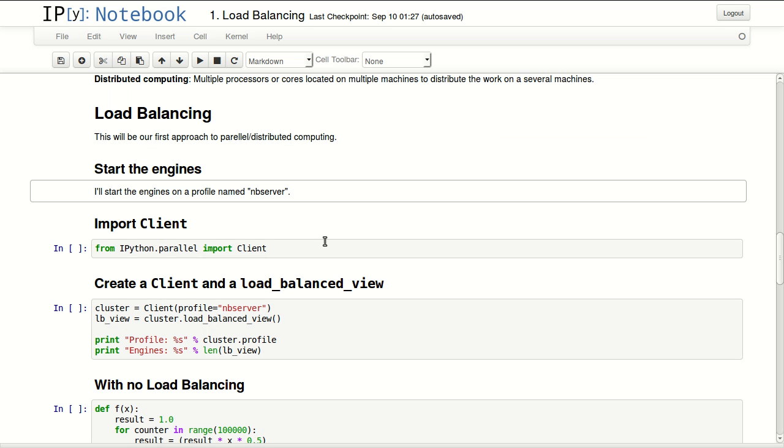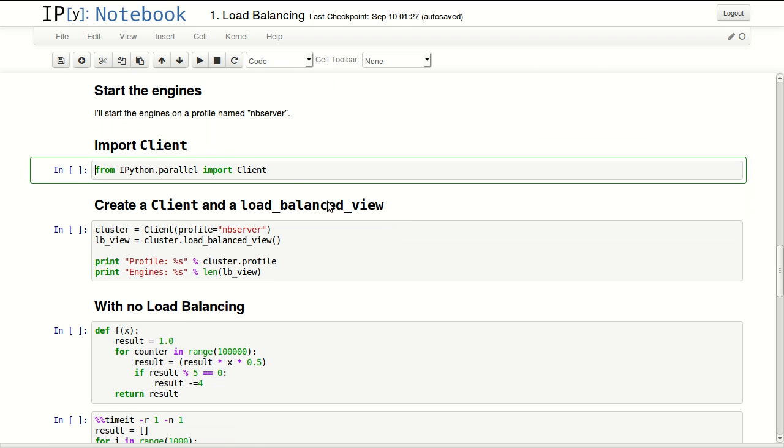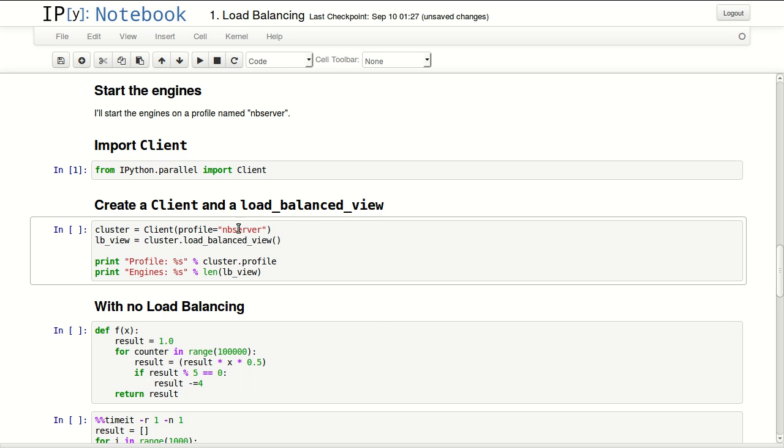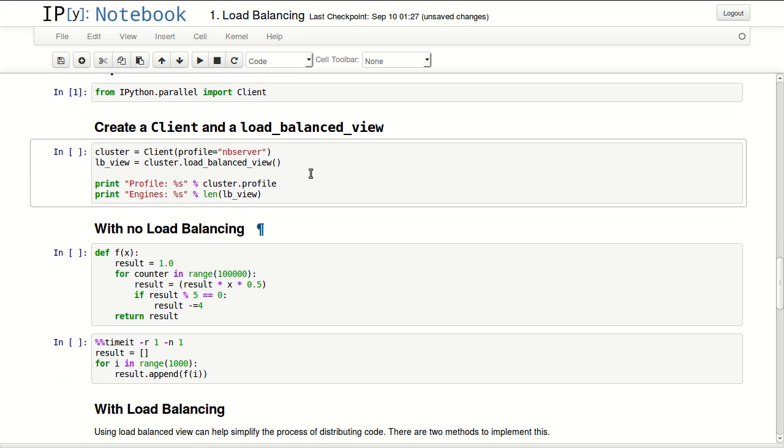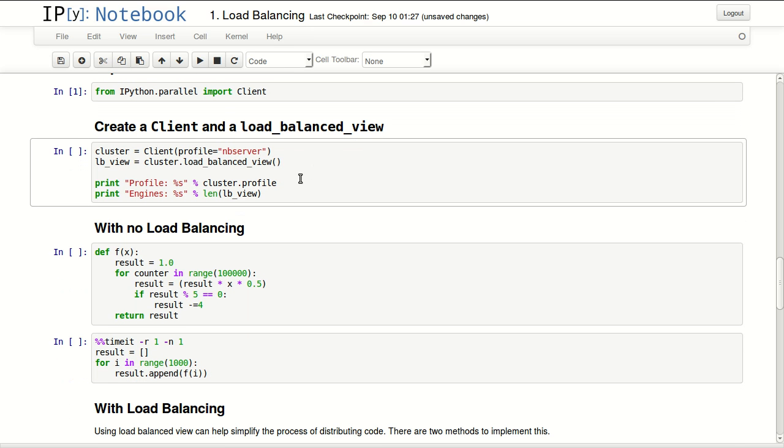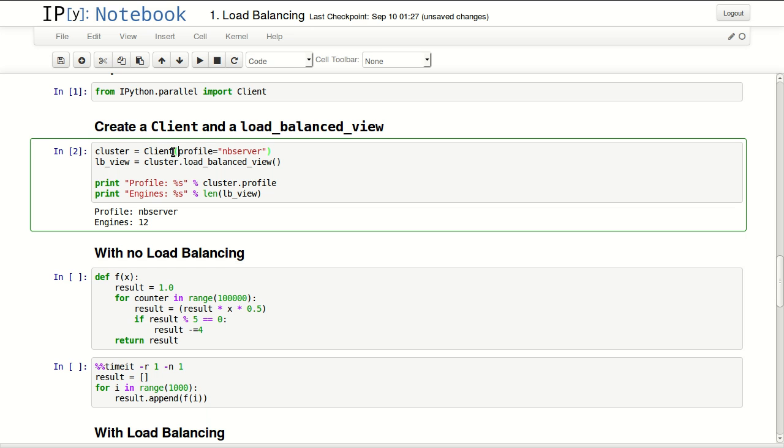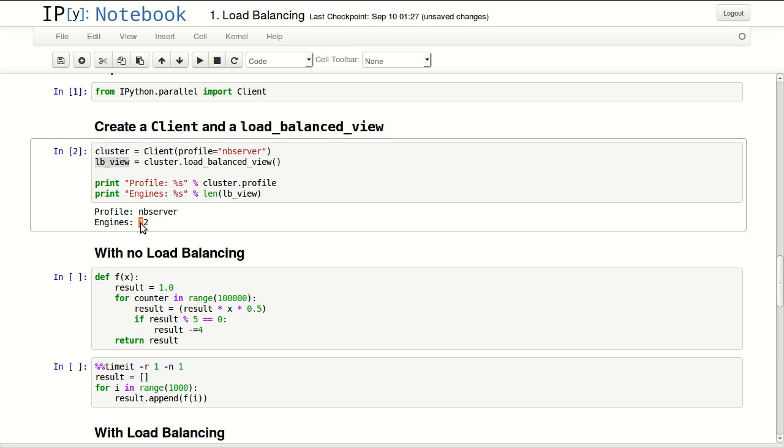You can definitely change that. The first thing I'll do is import Client. Then I'll create a new view - a load balanced view from that client. When creating an instance of the client, I'm passing the profile name. If you're using default, make sure you pass 'default'. Then I'm defining my load balanced view and storing it in 'lb_view'. The profile name is 'nbserver', and I have 12 engines within my load balanced view.